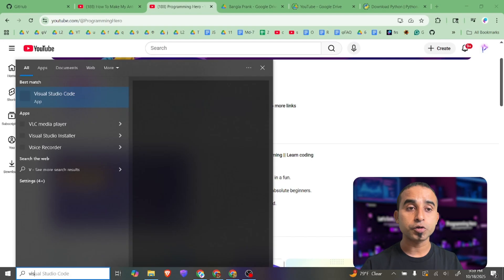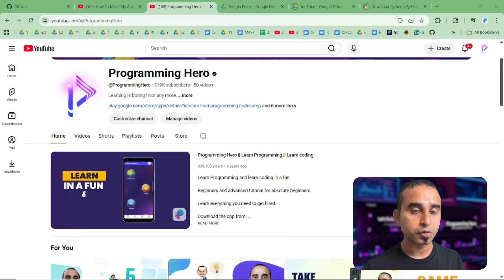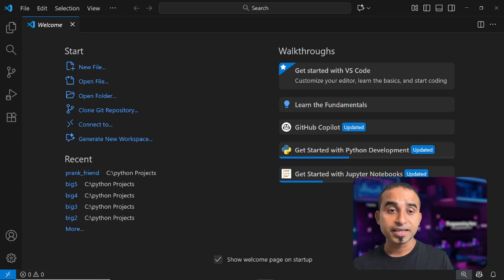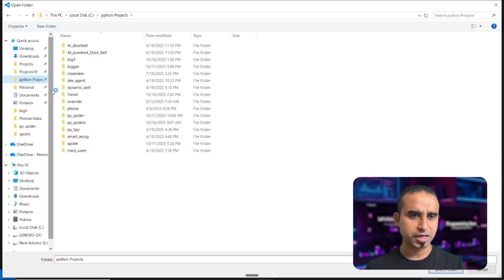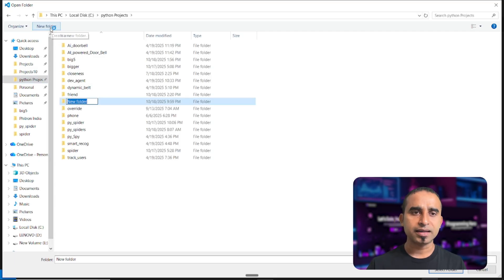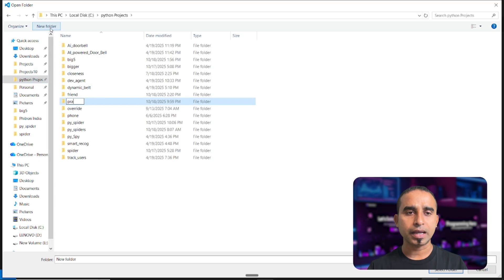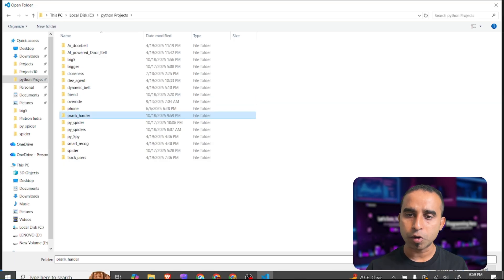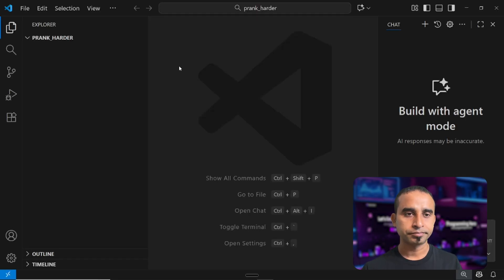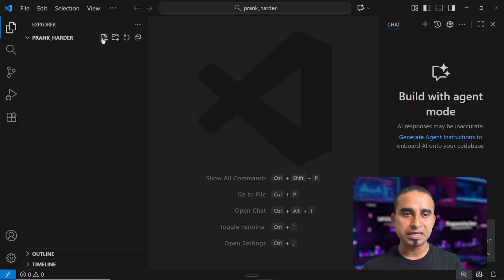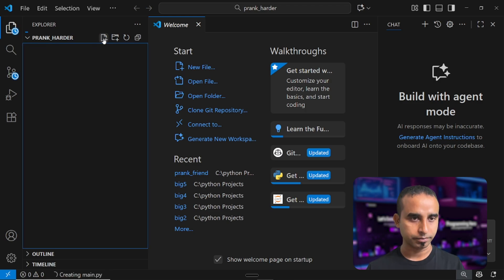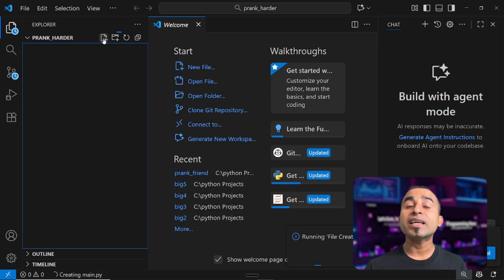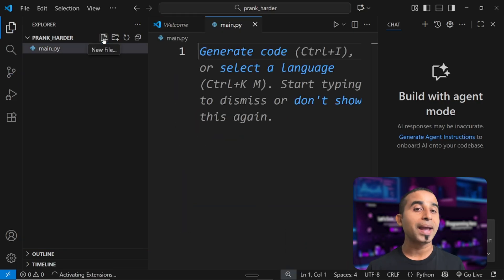I am using Visual Studio Code, so I'm opening it and creating a new folder. I'm clicking on 'Open Folder', going to my Python projects folder — you can use any folder. I'm creating a folder called 'prank_harder', selecting it to open in VS Code. Inside, I just need to create a new file — I'm naming it 'main.py'.